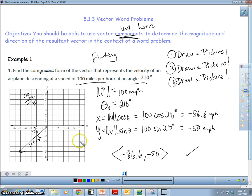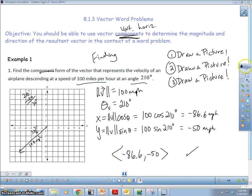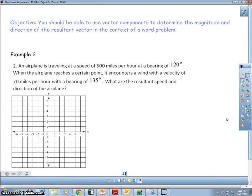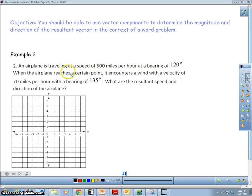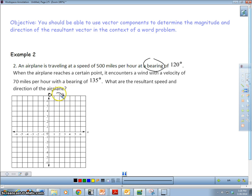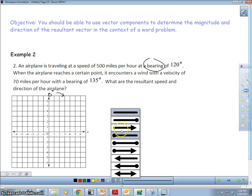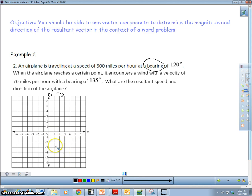If I added another vector, I would do the same thing with that vector too. Let's take a look at another example. An airplane is traveling at a speed of 500 miles per hour. We're working with bearings here, so remember we start at zero degrees pointing north and go clockwise. A bearing of 120 degrees is about here, and a bearing of 135 degrees is over here.